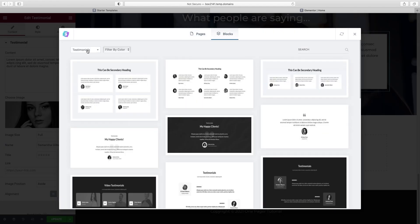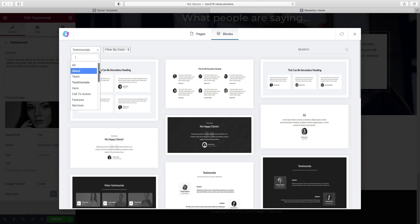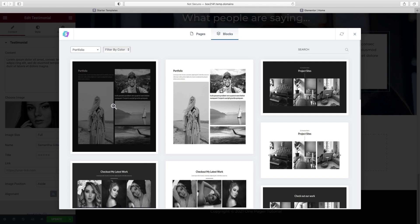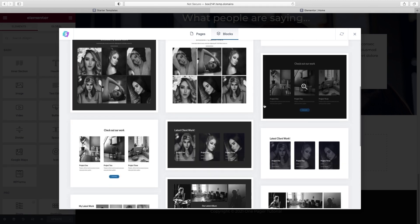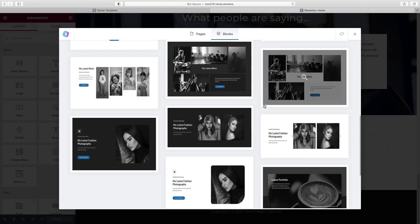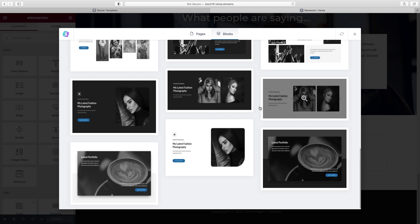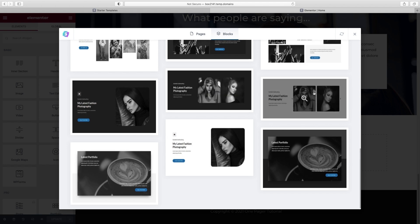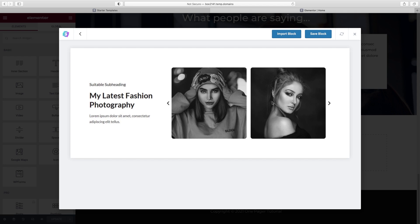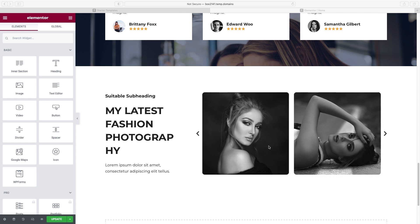We've got all these different options — let's find one that works for our purposes. I'm going to choose this one right here, which gives us a little image slider, which is kind of cool. Click Import Block. First thing, I think we can get rid of the top little headline as it's not necessary — right-click delete. We change the text over here — we already know how to do that. I'm going to add a little emoji to make it more visual.